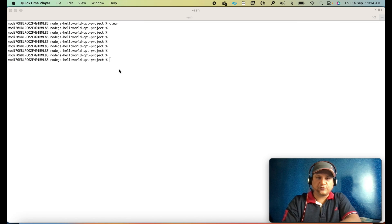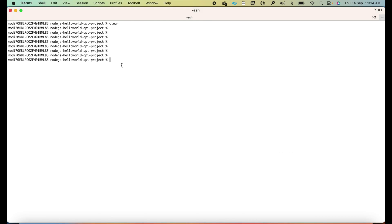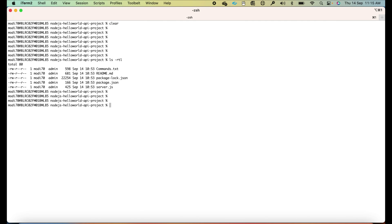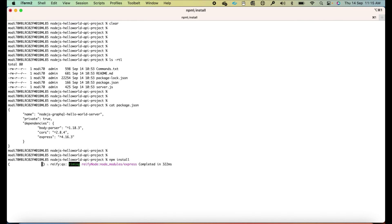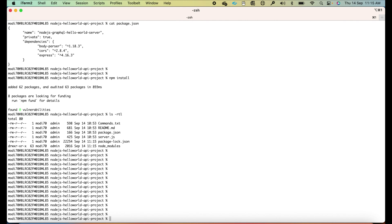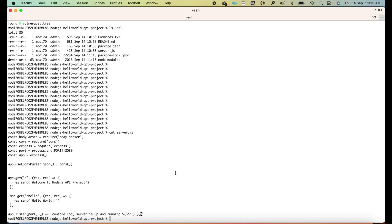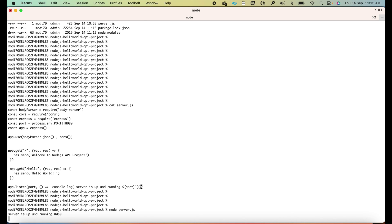I'm in the directory where I have my project files. I'll run npm install to download all the dependencies and create the node_modules directory. The node_modules directory has now been created. Let me run 'cat server.js' — yes, it's going to run on port 8080. Now let me run 'node server.js' — yes, it says it's running on 8080.